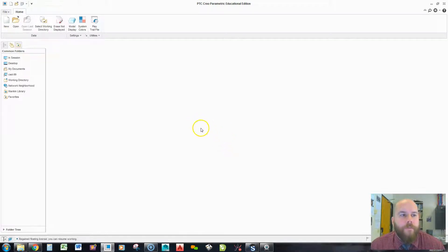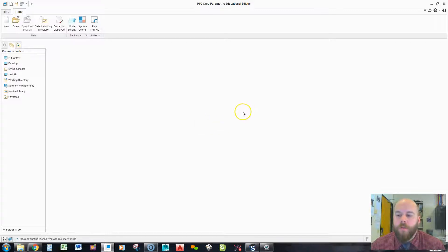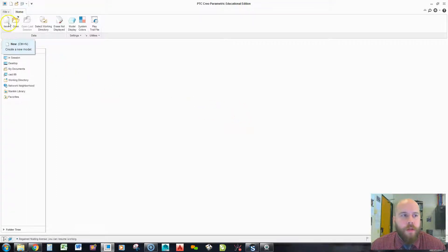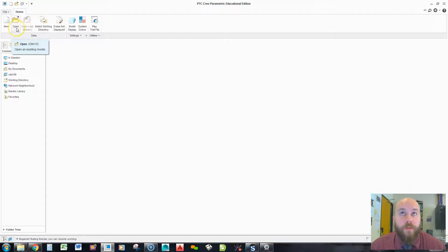Today we're going to create a format using some parameters in PTC Creo. Also, we're going to try out this webcam thing in the bottom corner. Very fancy. The easiest way to do this - Creo comes with some standard formats.